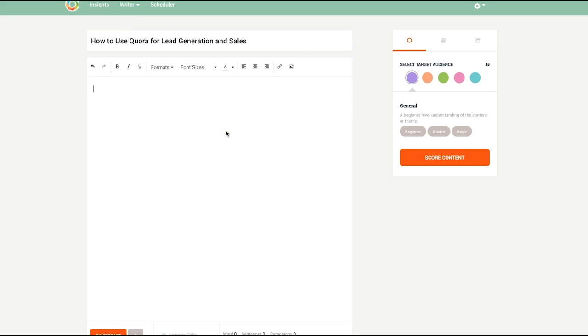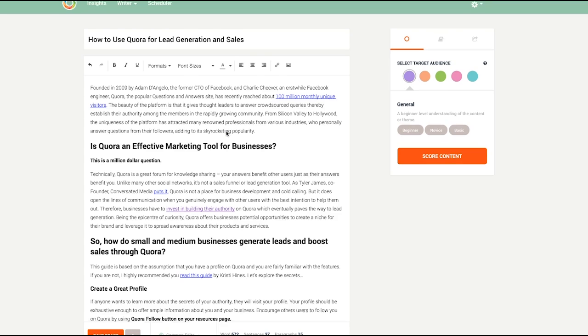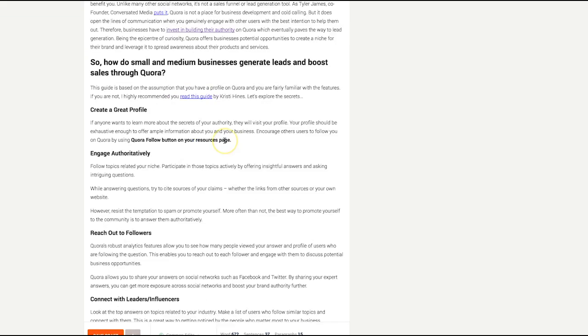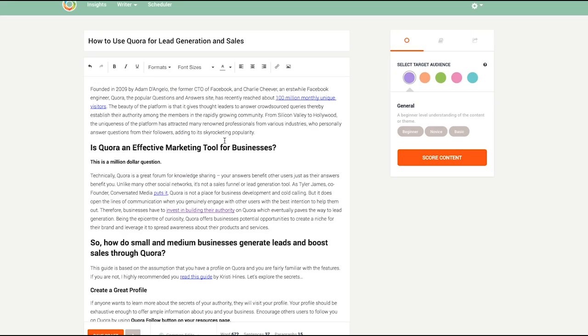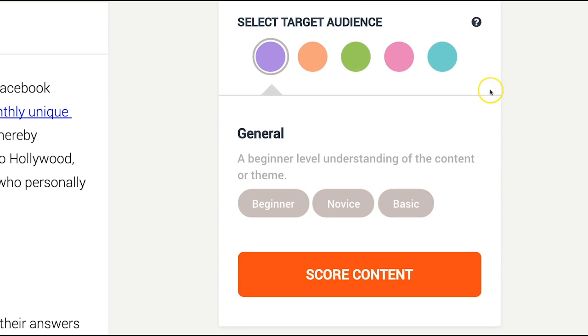First, copy and paste or simply write your articles in here. With that, you can now select your audience.